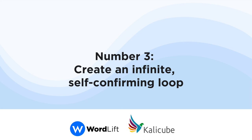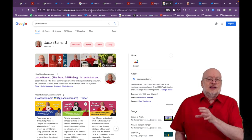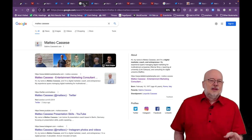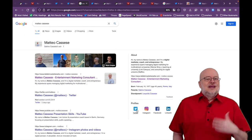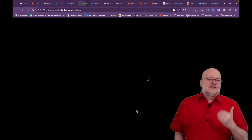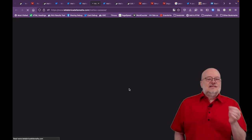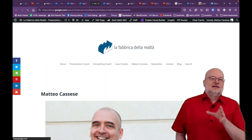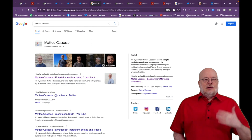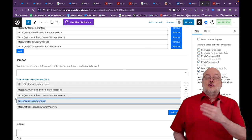Number three: create an infinite self-confirming loop. Make sure that all the profiles and articles about your company or the person contain some or all of the facts contained in your entity home, and that they link directly back to it. That's a self-confirming loop. In the context of understanding facts about a person or an organization, Google loves that. This is the best way to further corroborate and confirm the information contained in the entity home. Add those profiles and articles as sameAs in your schema markup — Person or Organization.